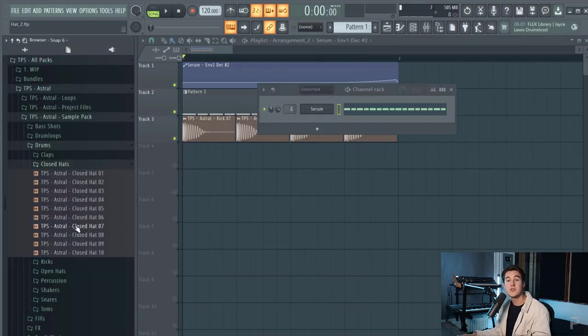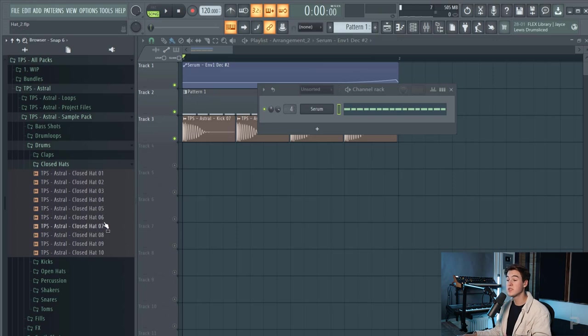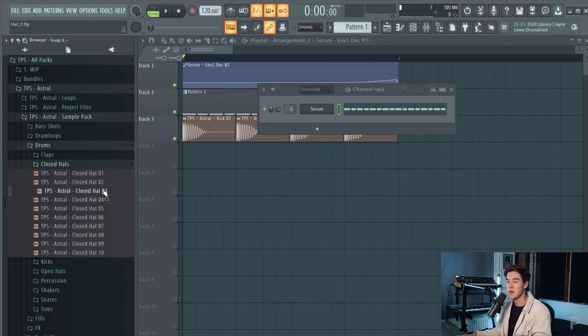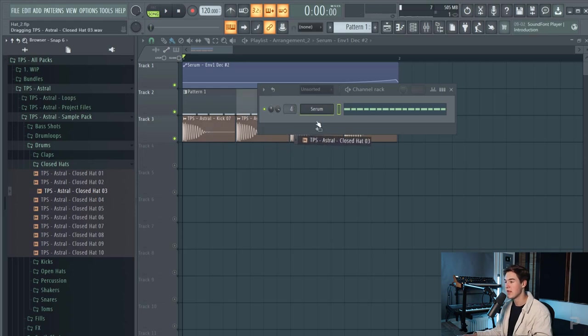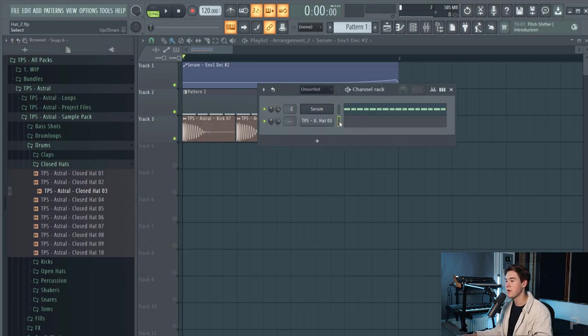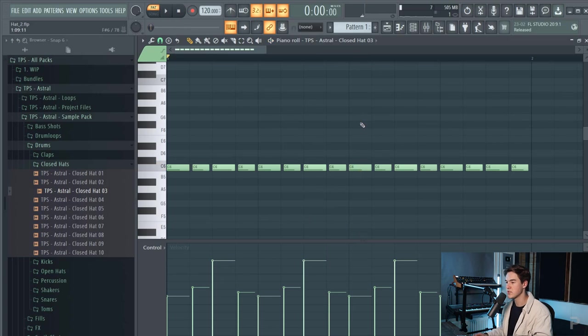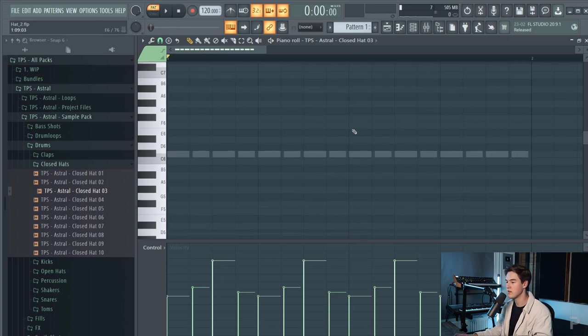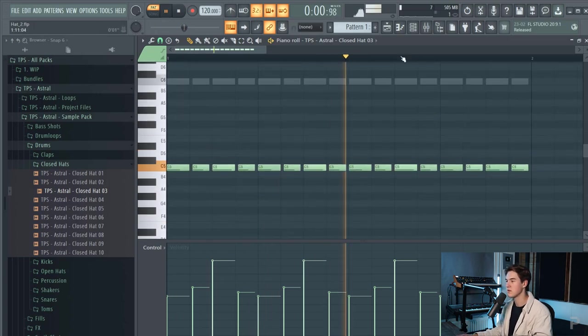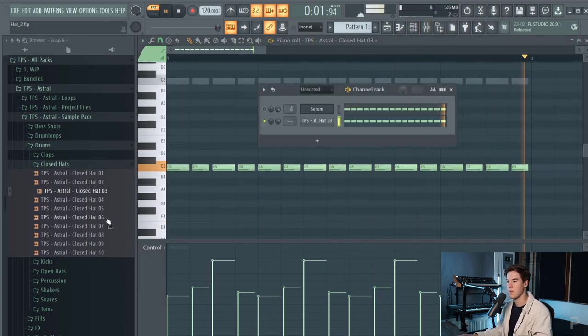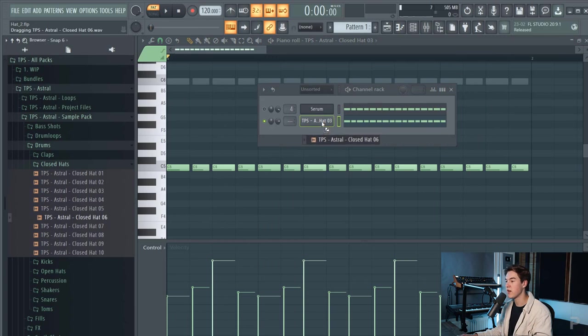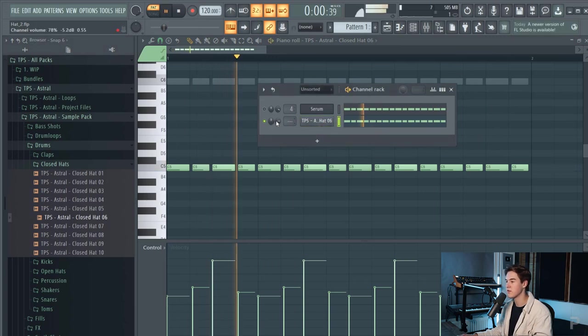You can also choose to just use a sample for your hi-hat instead of sound designing your own. So let's say I pick this hi-hat from the pack and copy the notes in there, put this an octave down and then just try another hi-hat.